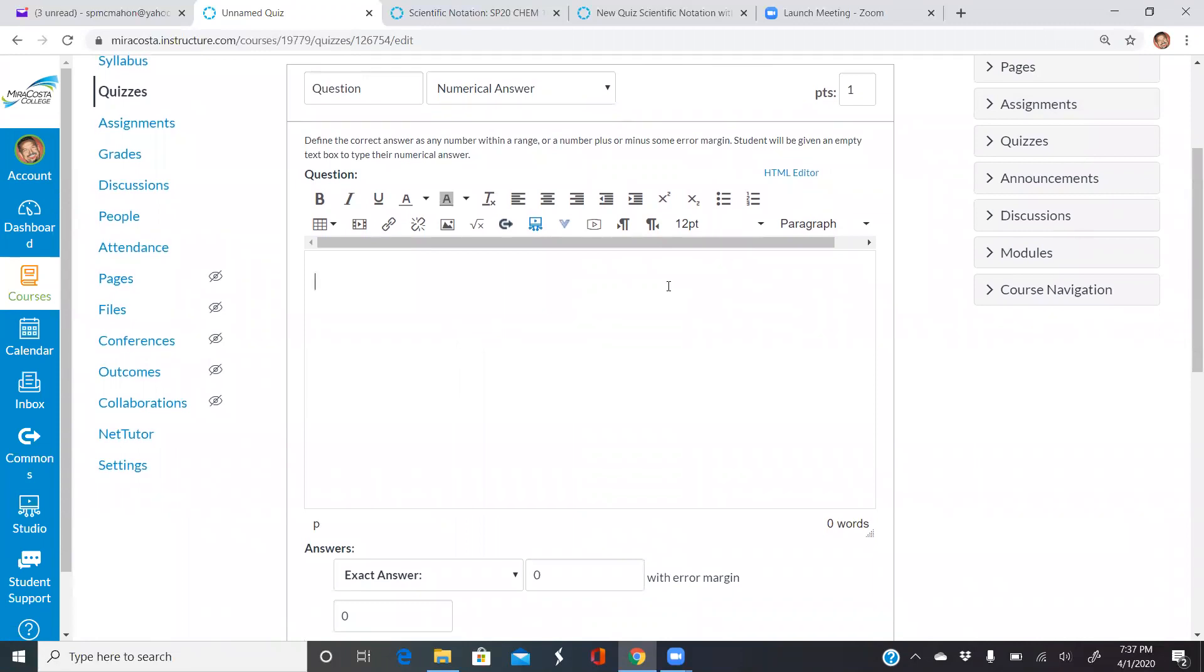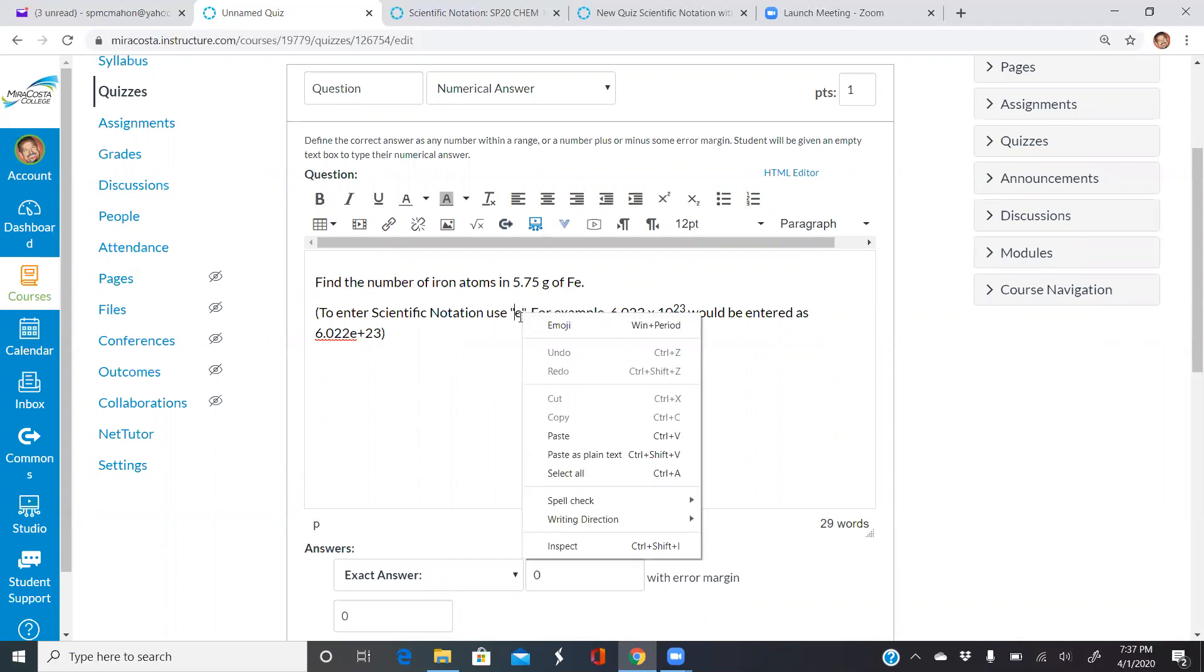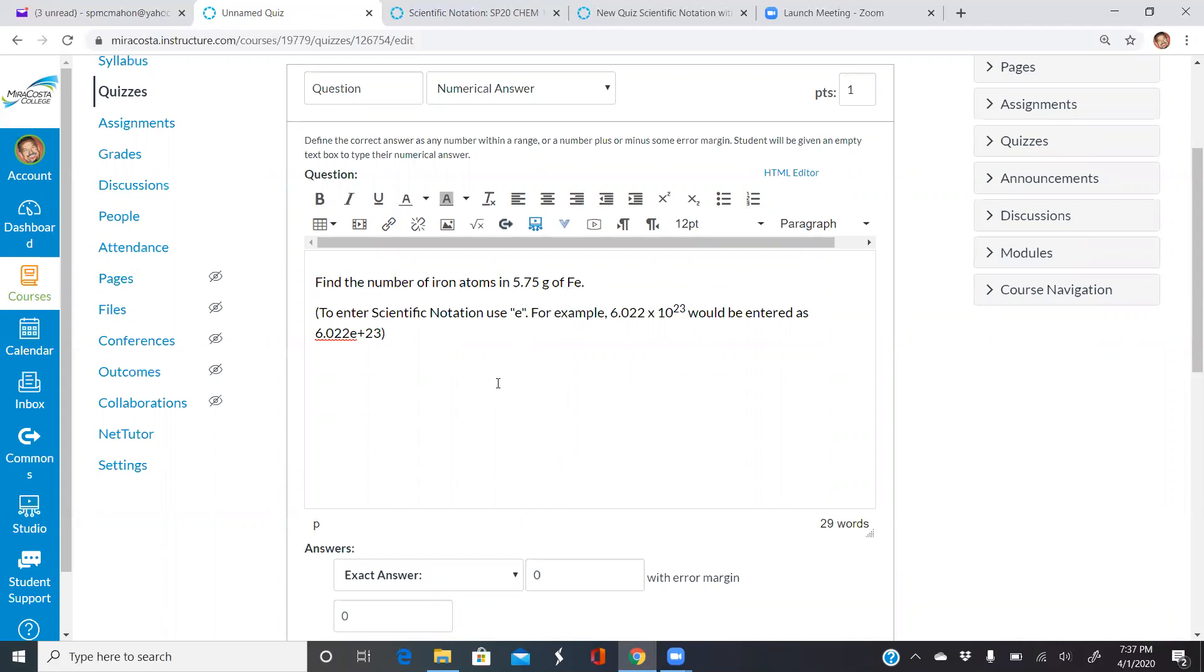The question I picked is one that's going to involve using Avogadro's number. For example, find the number of iron atoms in 5.75 grams of iron. For students to enter scientific notation, they have to use lowercase e in classic quizzes. So 6.02 times 10 to the 23rd, you would type that in as 6.022e23.